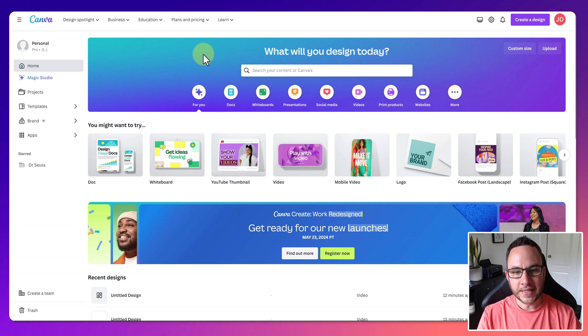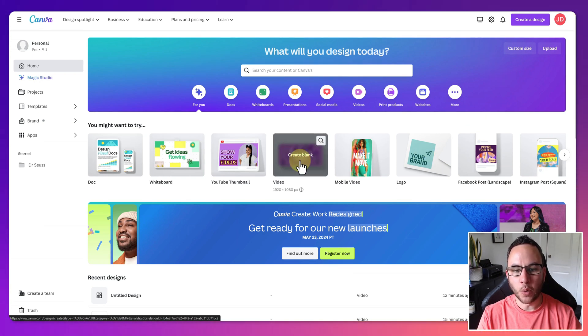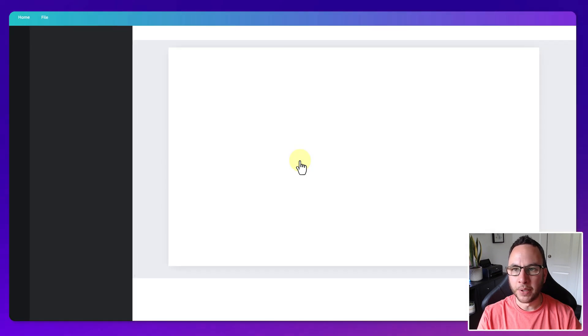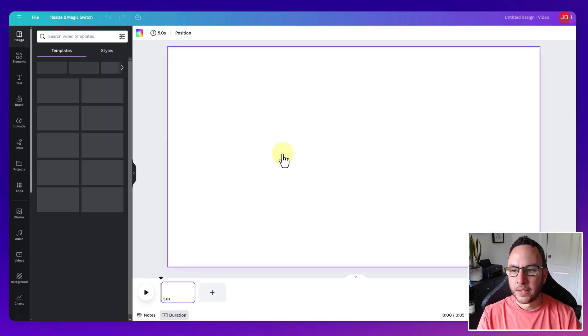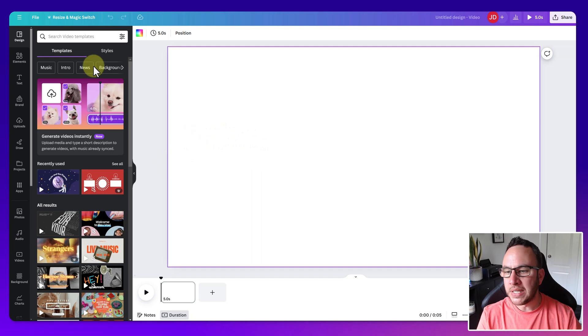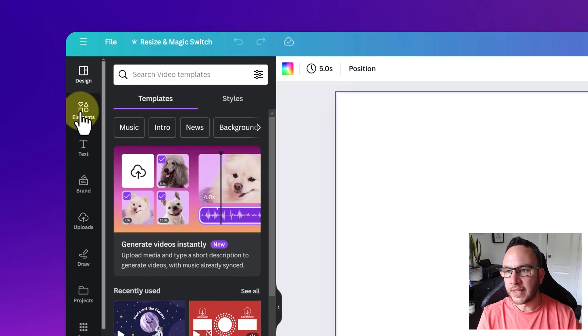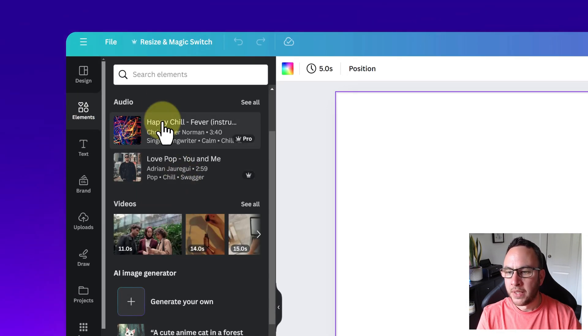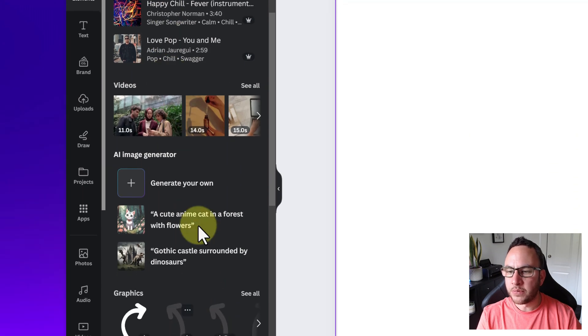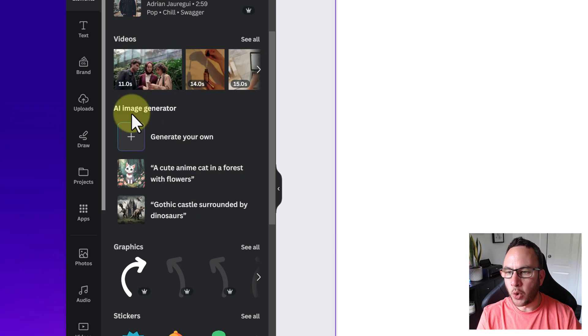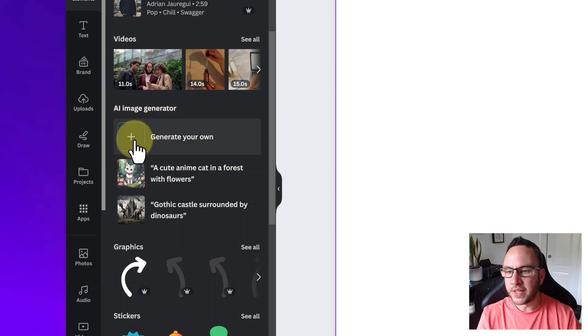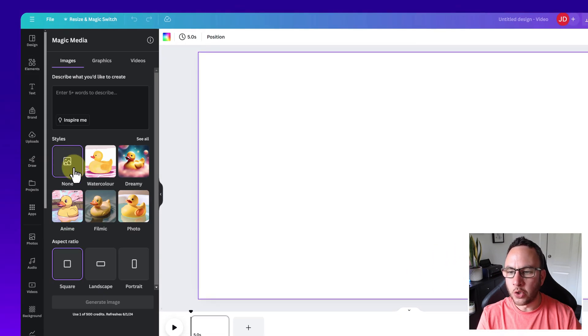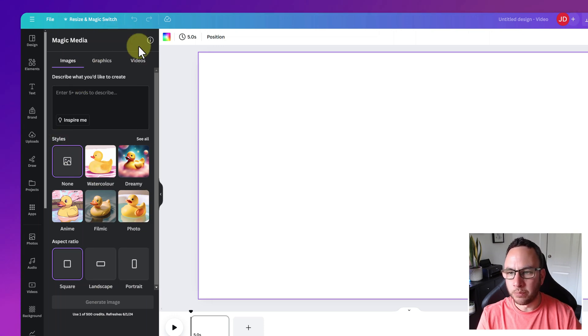Okay, so we've just dived right into Canva. Now, I'm going to use a video template. I'm going to click on this video option here and create a blank template. The feature we're going to use is called Magic Media. Now, the way to find this is to click on the element button and then on this kind of toolbar, you've got various different sections and one of them says AI Image Generator. So we're just going to click on generate your own and what that does is it loads up this Magic Media section.